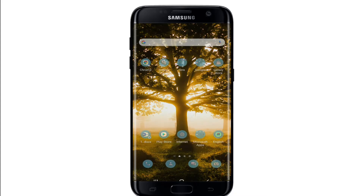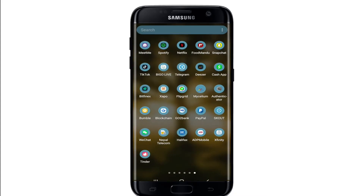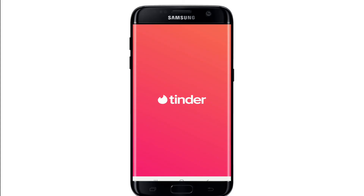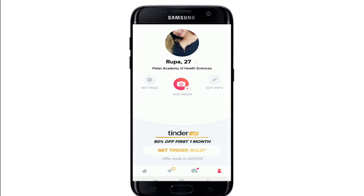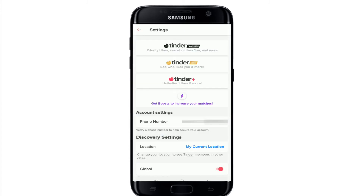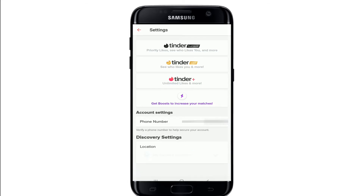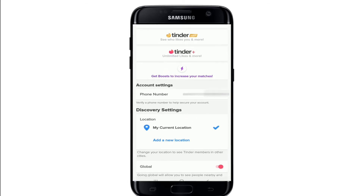In order to change your location on Tinder, tap to open the Tinder application first. Make sure you're signed into your account. Once you're signed in, go to the profile icon in the bottom right corner, then tap the settings button in the top left corner. Under discovery settings, you'll be able to see an option that says location — tap it on.